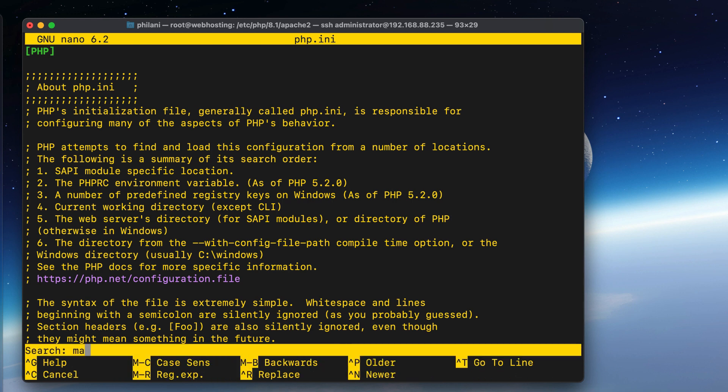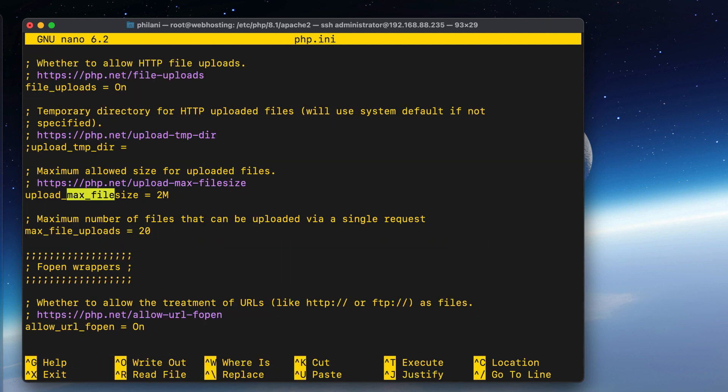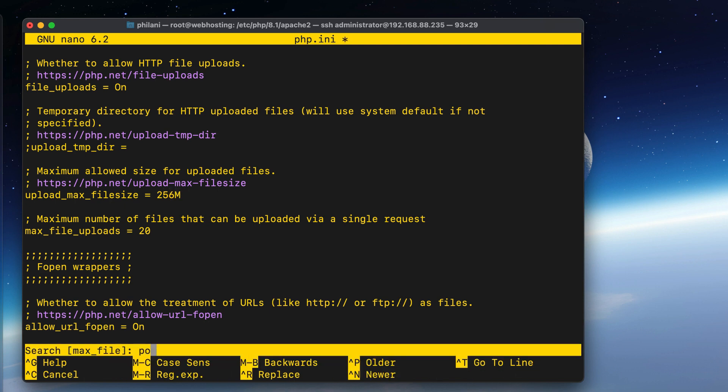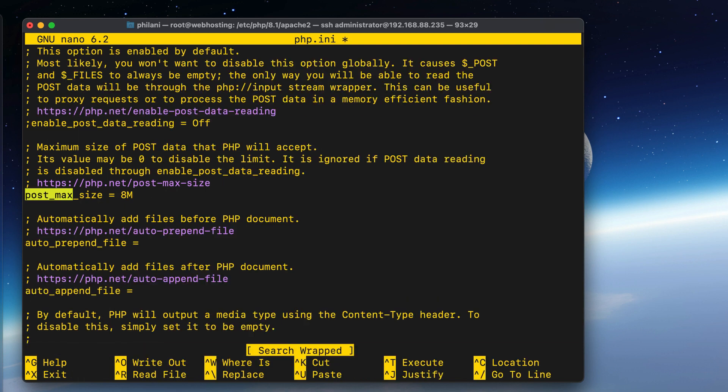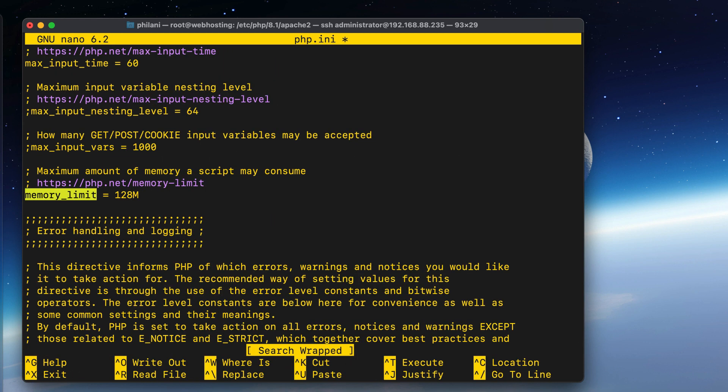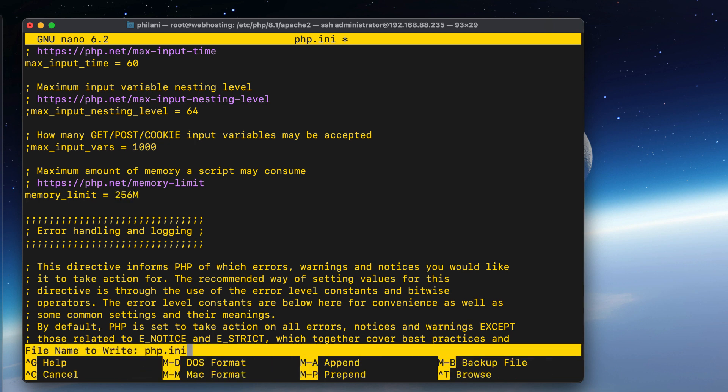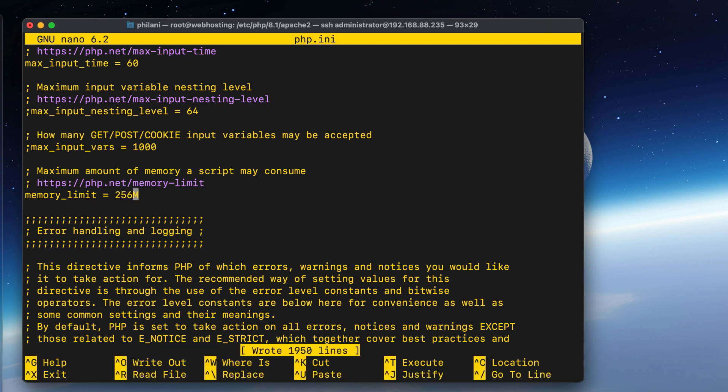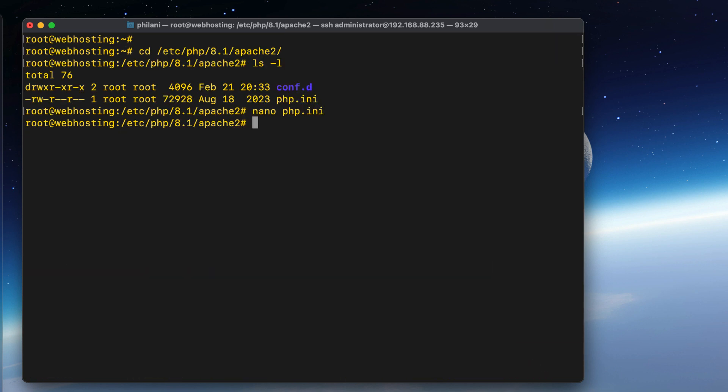I'm going to make a few changes to this file. Particularly, I'm going to adjust the upload max file size parameter, as well as the post max size parameter. I'll also edit the memory limit for PHP. I'll give it a bit more resources. And then finally, I'll restart Apache.